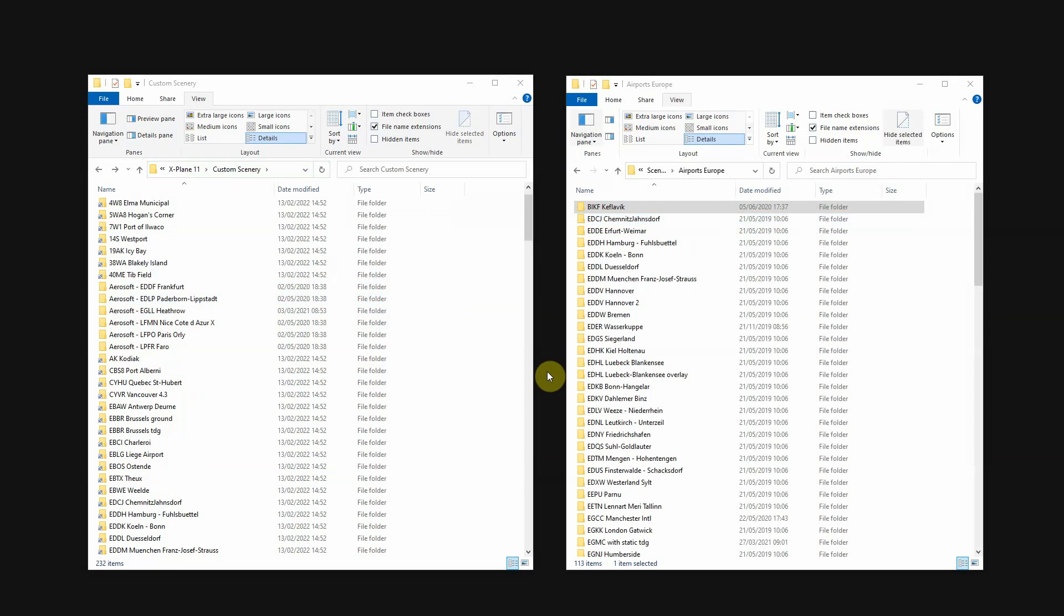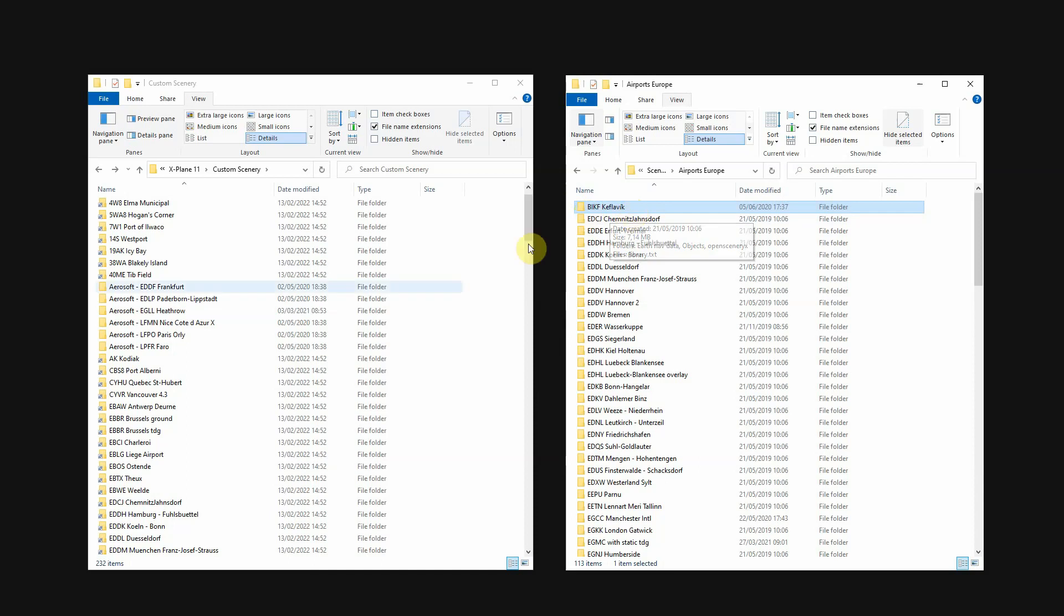Something else that's very difficult if you manage your links manually is to track if you have linked every scenery package. For instance, this scenery package on the right side is missing here on the left side. But there's another one that's also missing. Not very easy to track down.